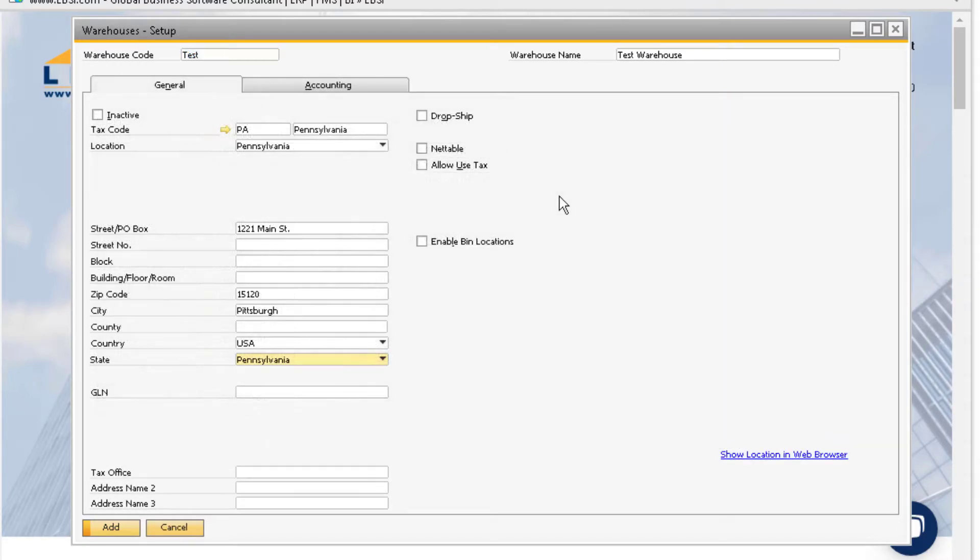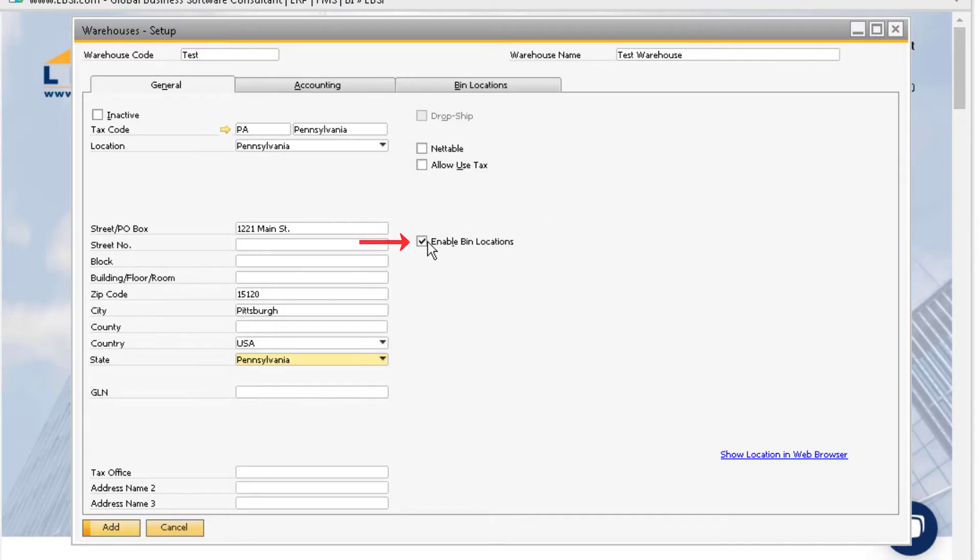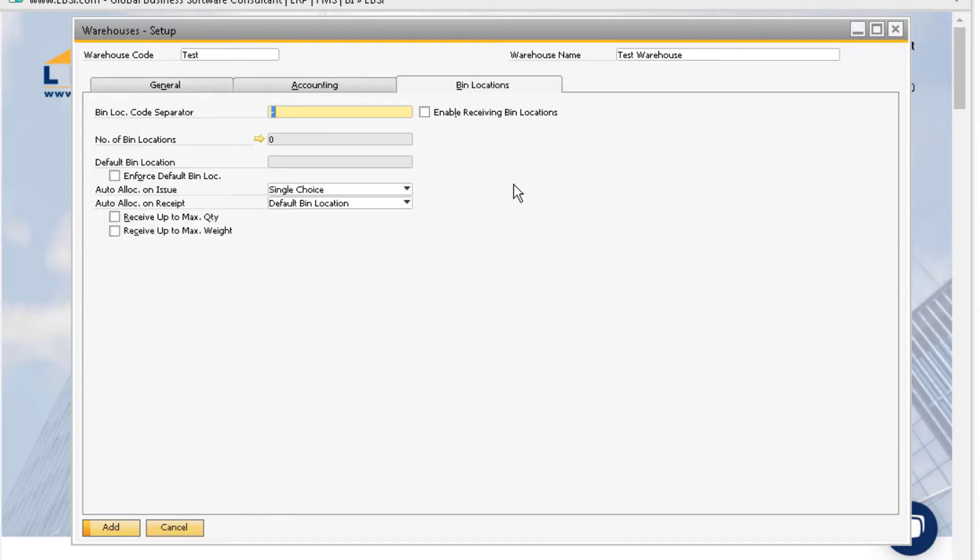If your warehouse contains bin locations, you can select the enable bin locations checkbox. This will unlock a new tab in the window called bin locations, and it gives you the ability to enter the necessary information for setting up bin locations to serve as sub-levels in your warehouse.